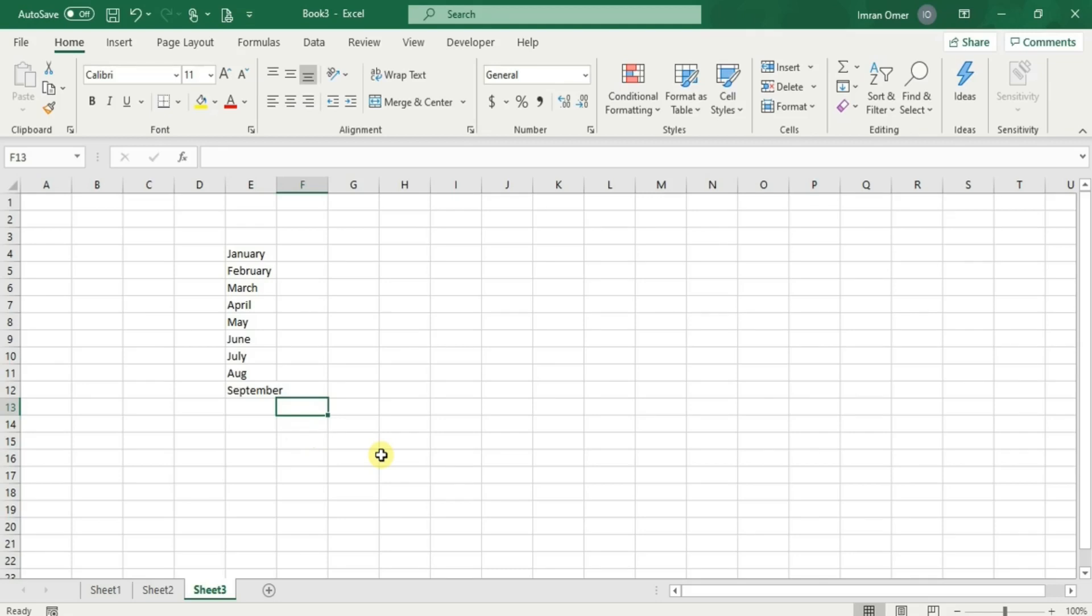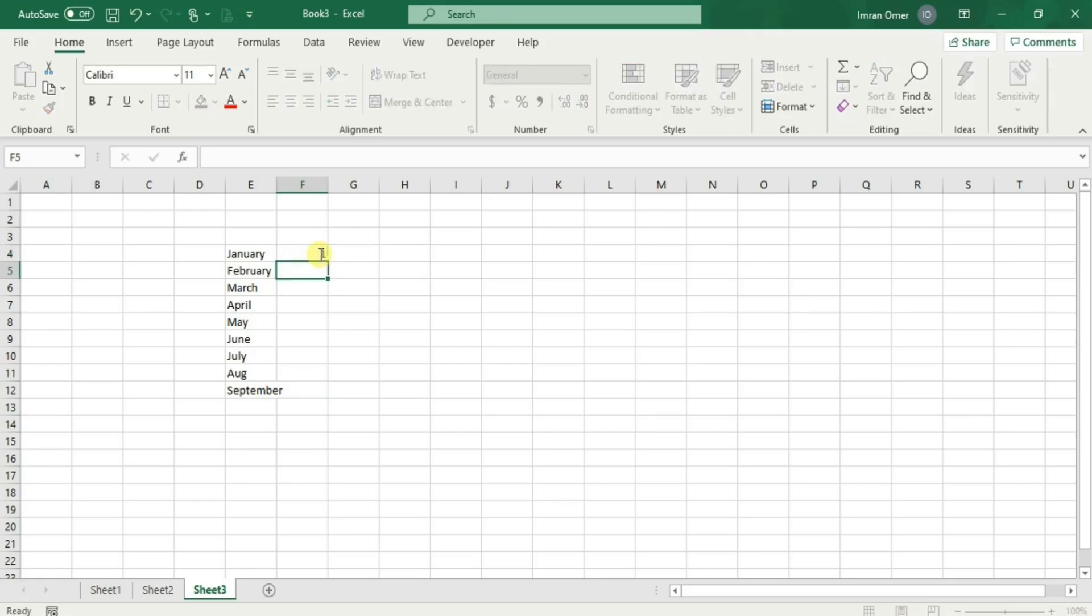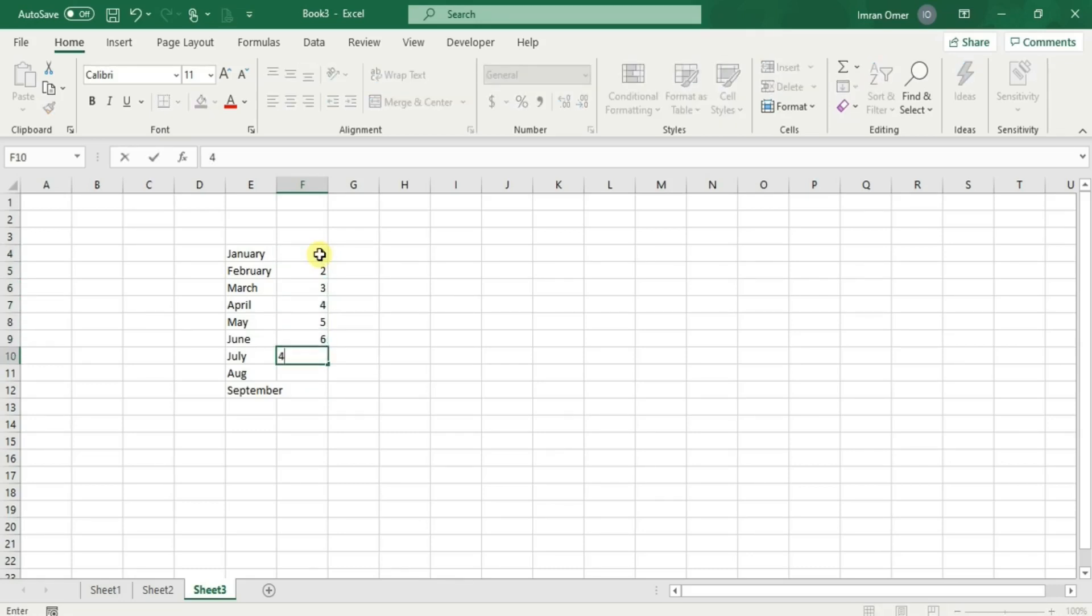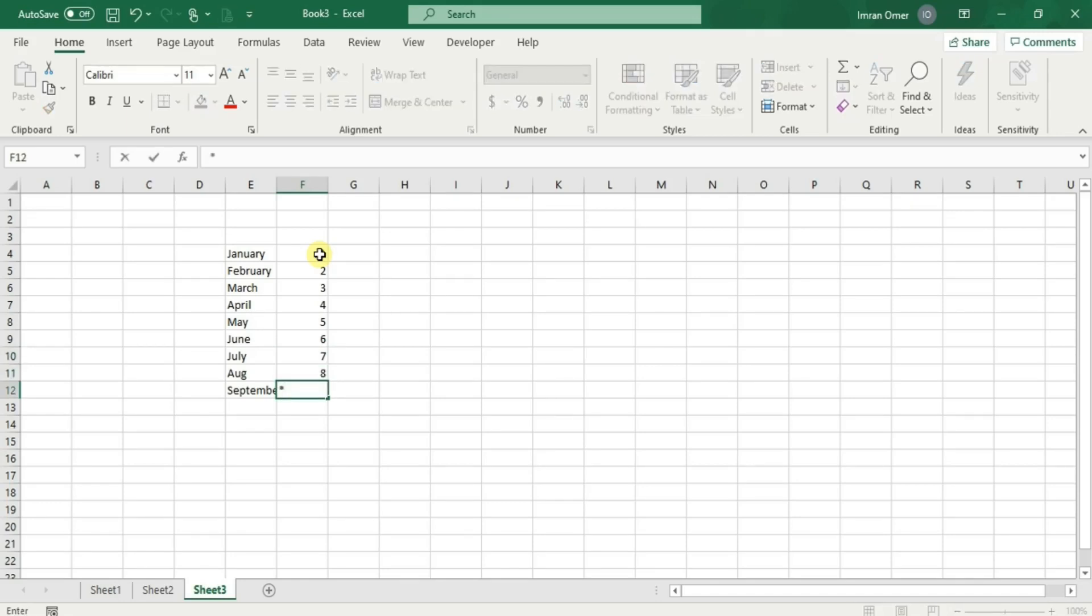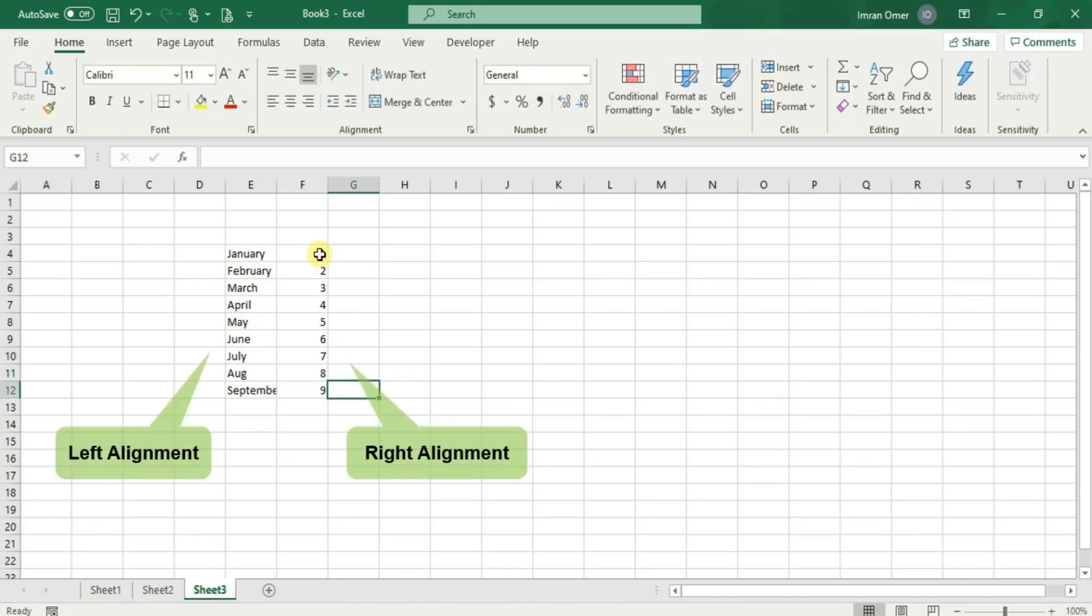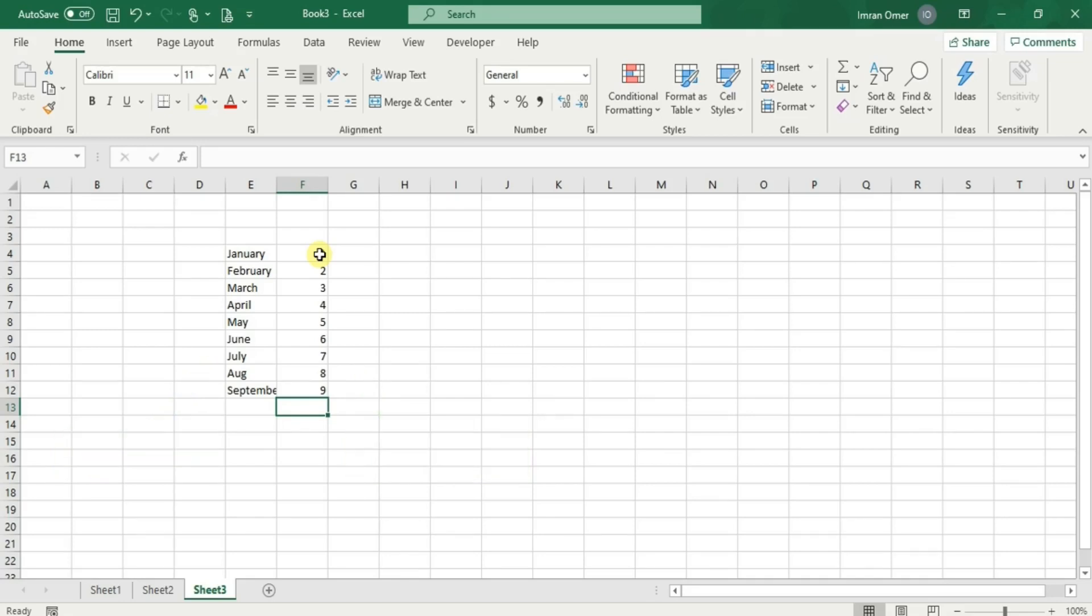We have the same thing with numbers next to each of the month in a year. I'll type number from 1 to 9. You can see Excel lines text to the left and numbers to the right. This allows us to understand how Excel reads the data that we have entered. Let's type another number below our column. For example, 10.